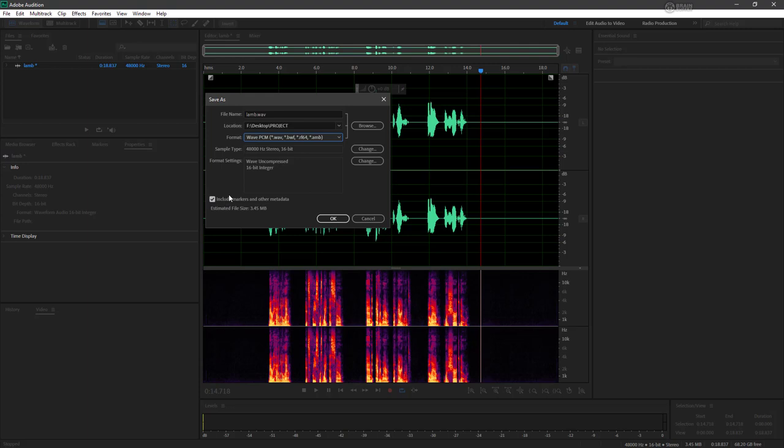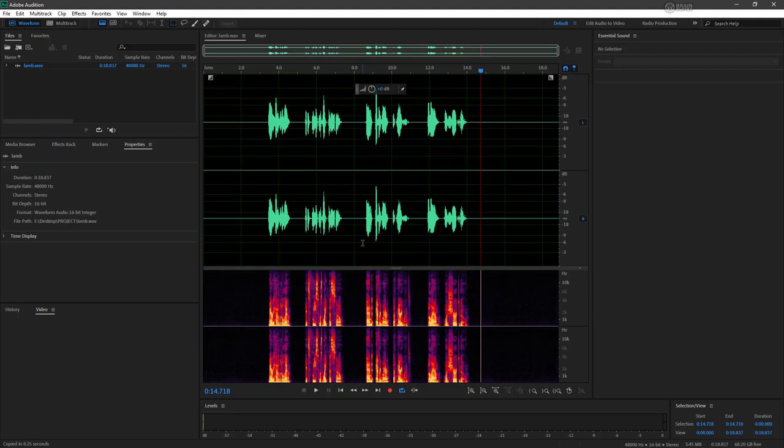Note too that we're including any markers or other metadata. This is up to you, you can always untick this if you want, but since we're going to be working in Audition with this, these are Audition markers and metadata that we're dealing with. So we're going to preserve those. And all I need to do is hit OK.